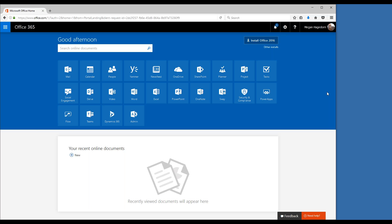Hello everyone, this is Megan Hagedorn with the Marks Group. Welcome to the first webinar for Microsoft Teams. This video will be posted on the Marks Group YouTube channel for future reference.